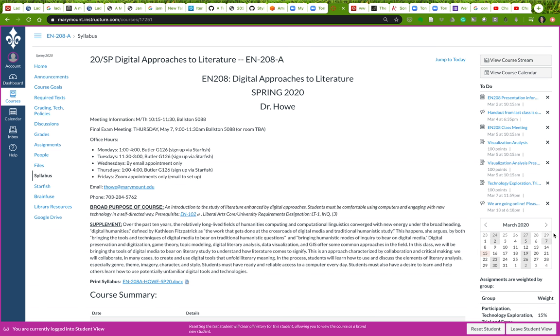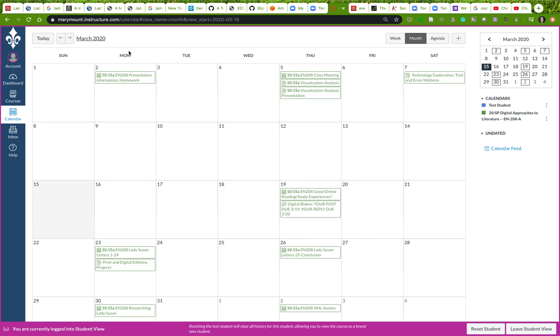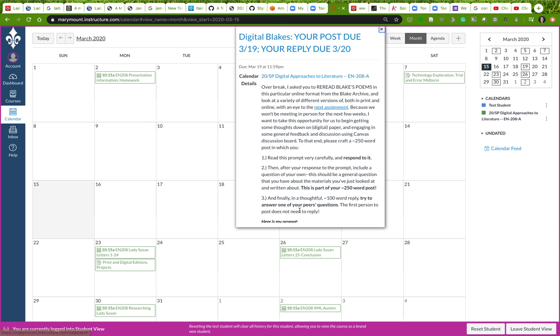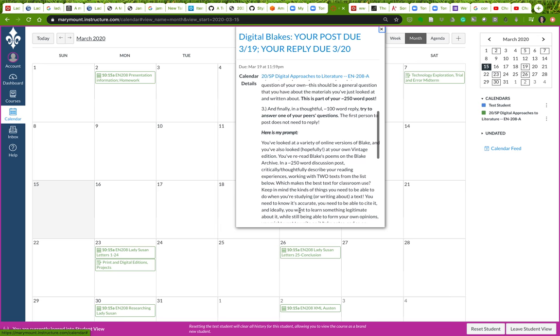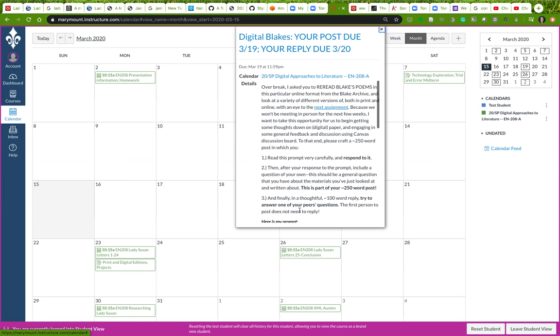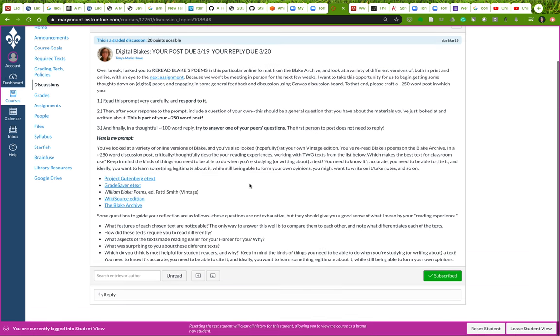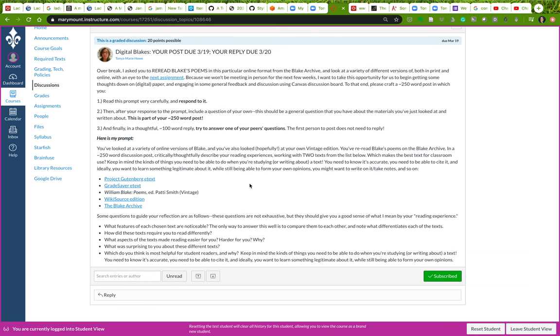I want to go to our course calendar, which is here, and I can see that I have this discussion board post assignment that is due on 3/19. So I'm going to click into that and read through it. That's always the first thing you should do when faced with a discussion board prompt.